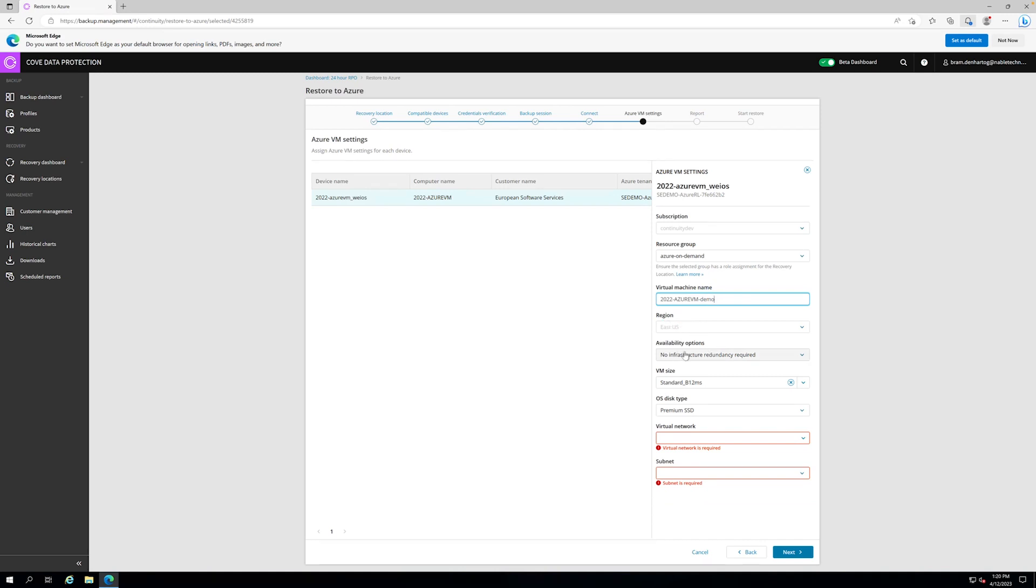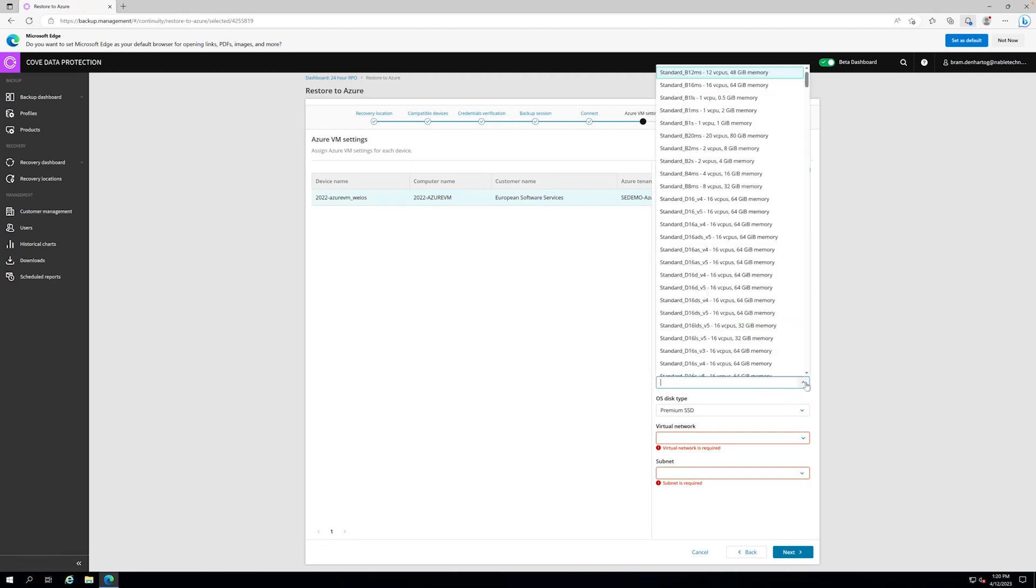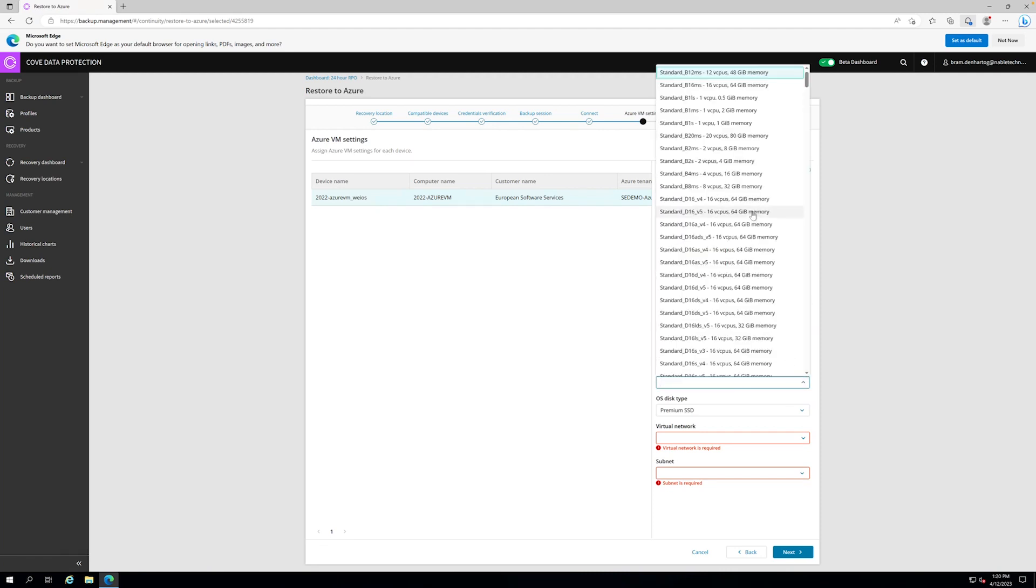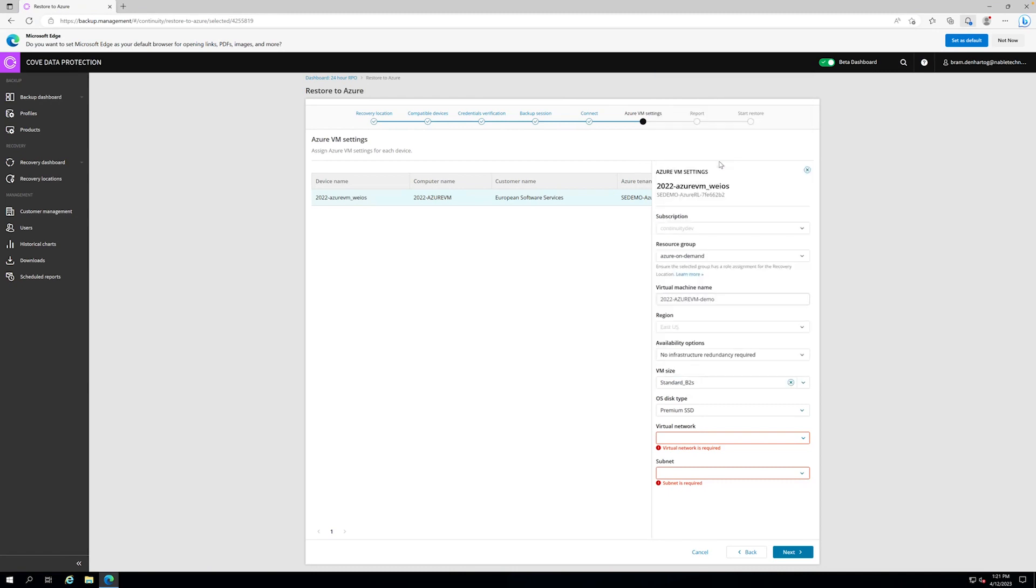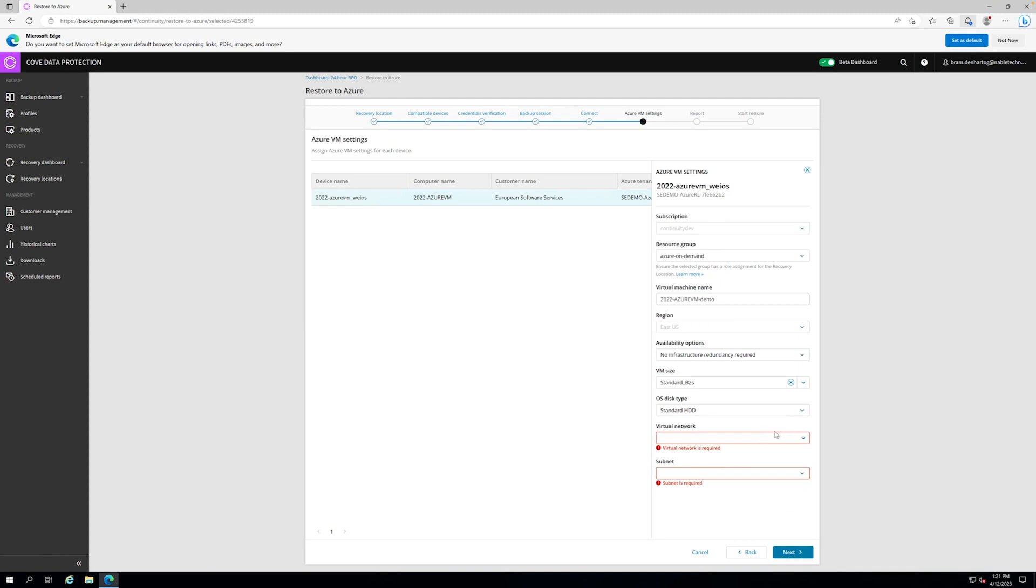We have the availability options, so if you want to have it restored into different zones, it is possible. Then we have the VM size, that's how the VM will be created into Azure, so let's pick one of the standard B devices. Two CPUs and four gigabyte RAM.